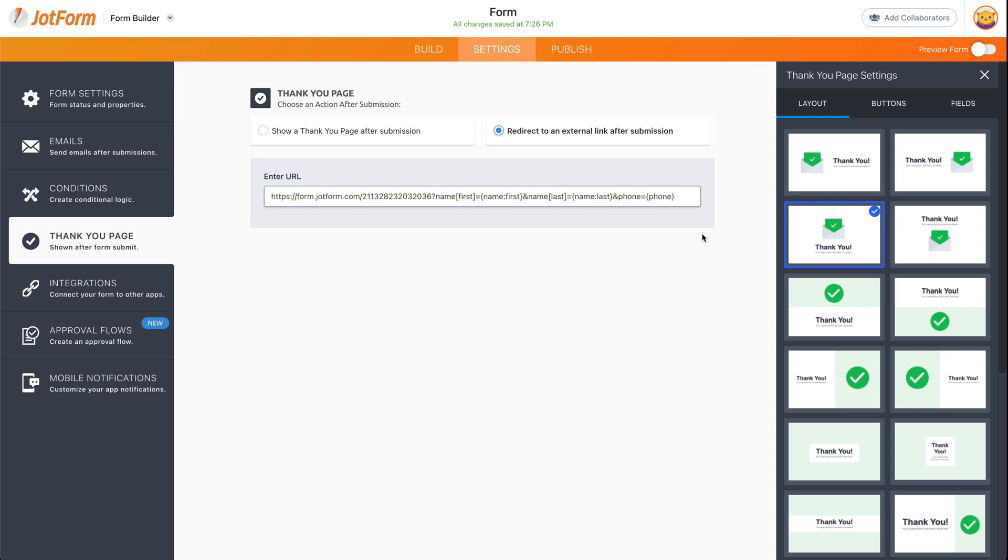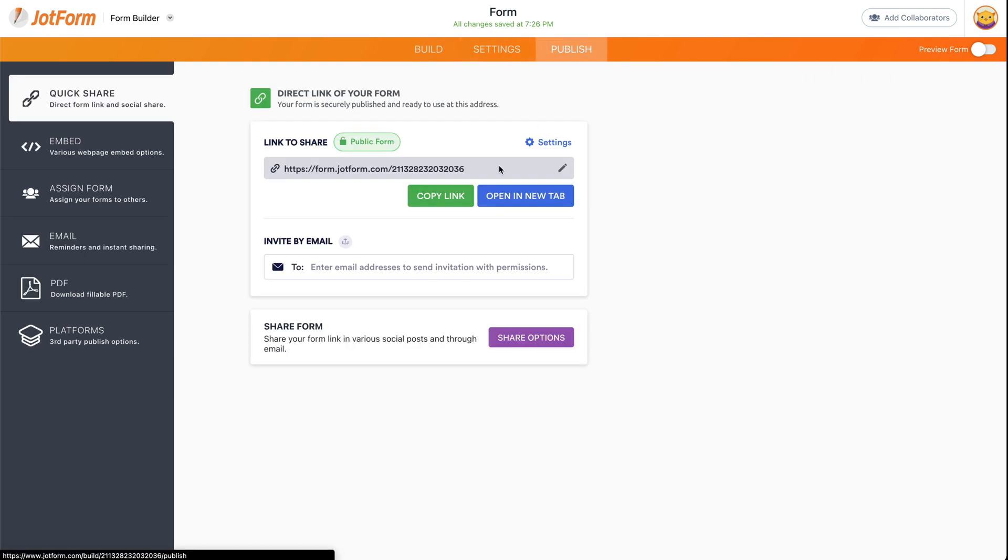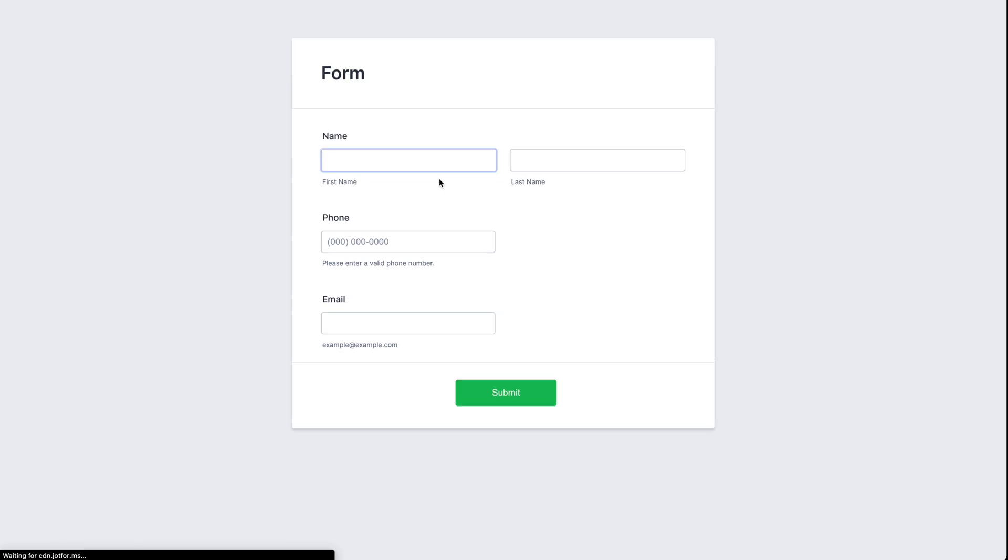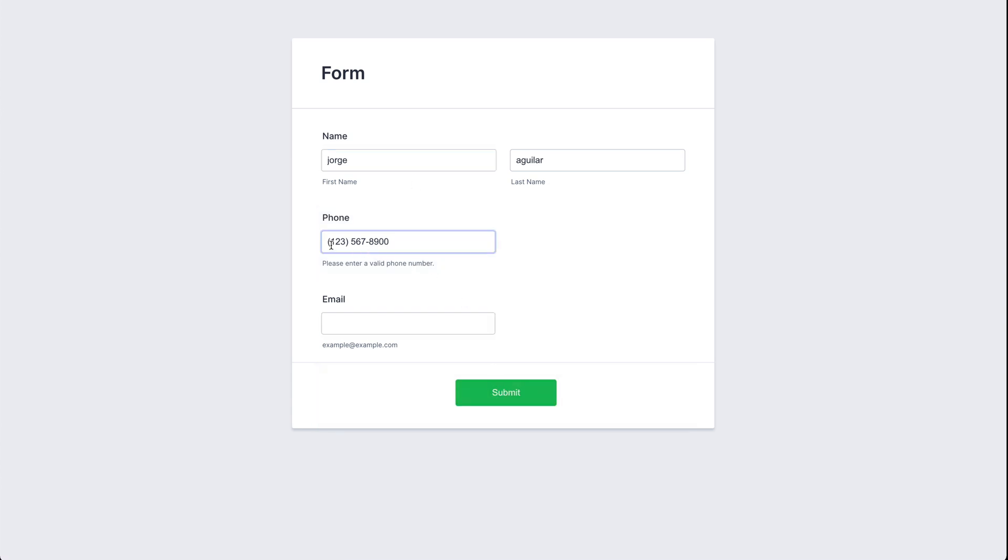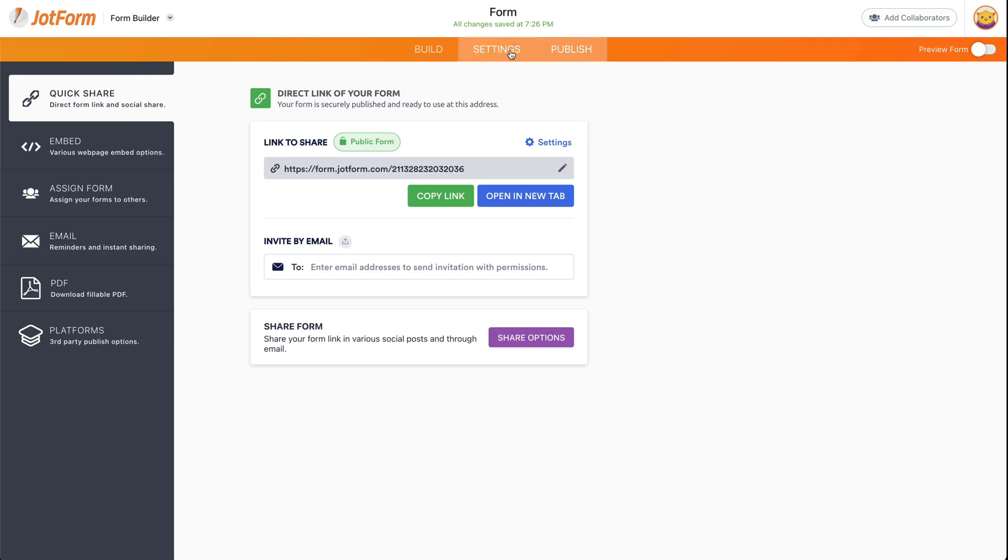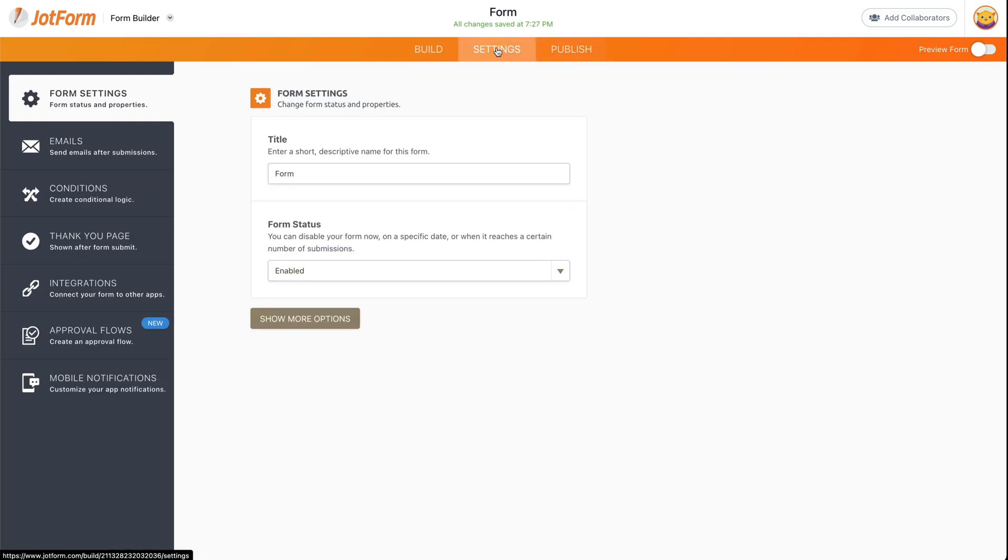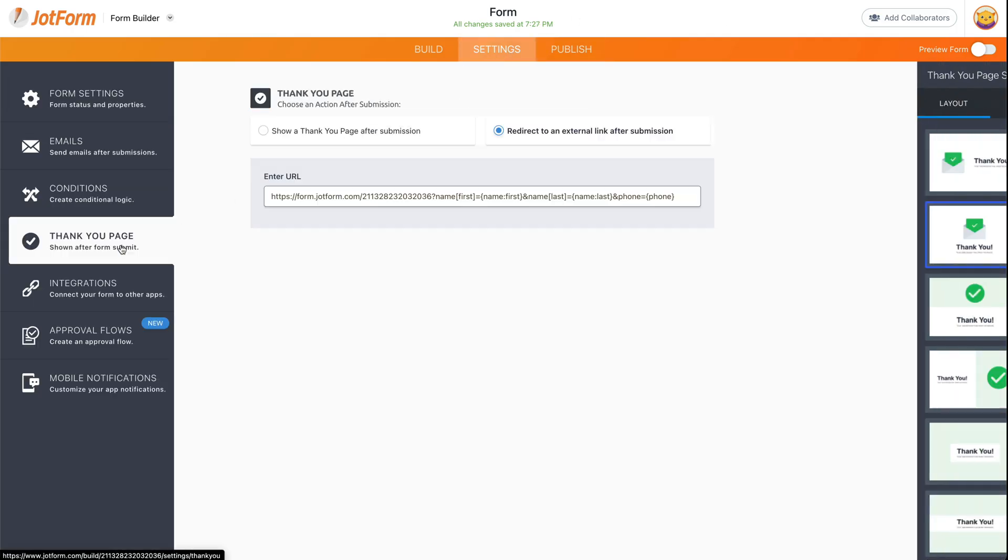Let's go ahead and test this. Let's go into publish again, open a new tab, and now it should transfer the phone. Let's go submit and it transferred the phone.